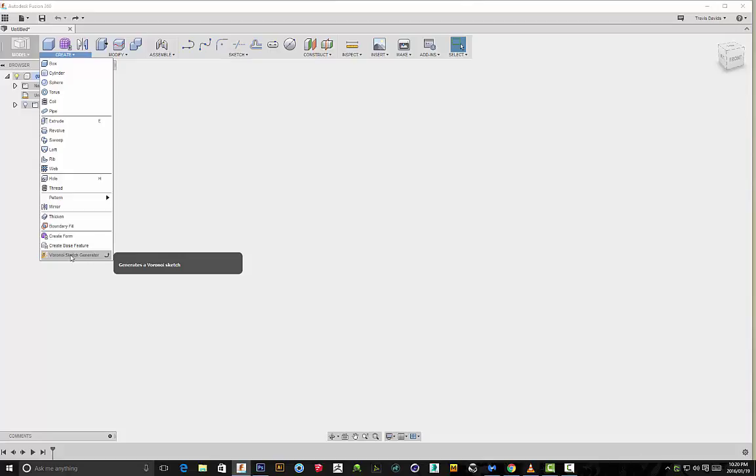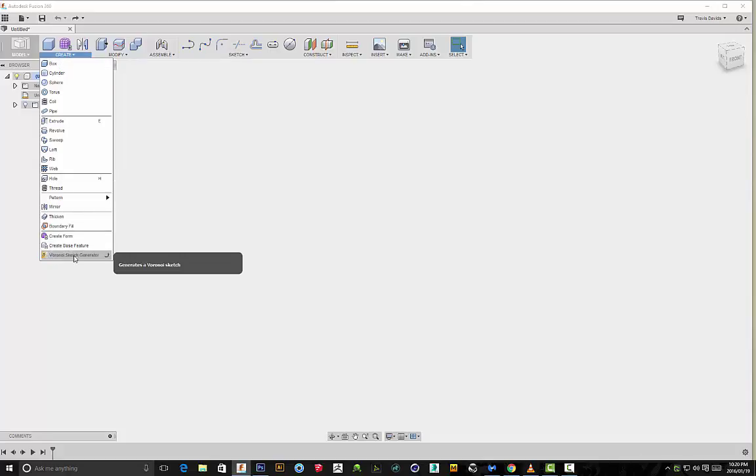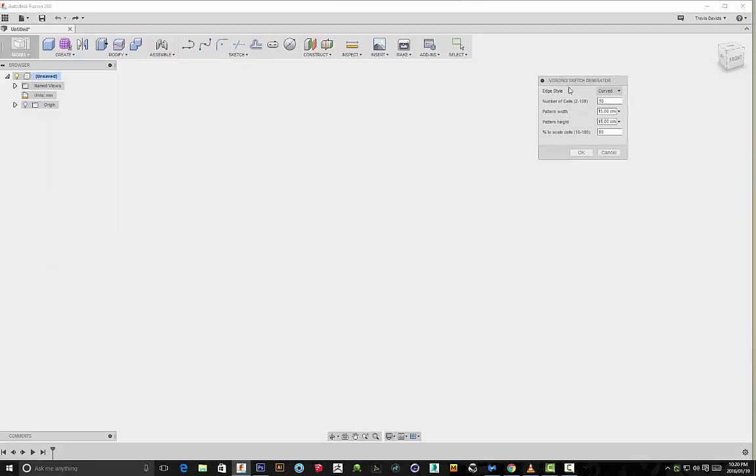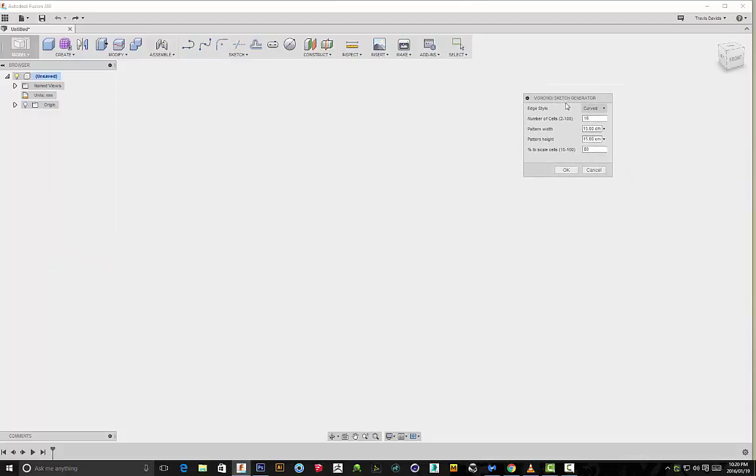This is how you use Voronoi. We're basically going to click on the Voronoi sketch generator and it's going to bring up this window. In this window you'll see we have different parameters that we can adjust here. We've got edge style with curved and straight. I particularly really like the straight function because it gives me nice sharp edges in the sketch that generates, and then curved obviously giving you nice curved edges.